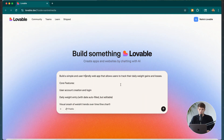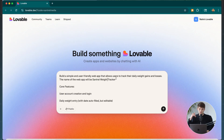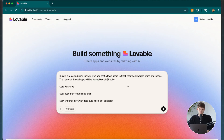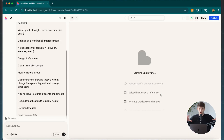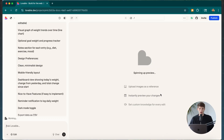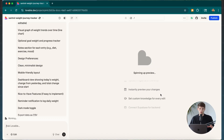Let's also make sure that we name the project. I just named it Central Weight Tracker for the purpose of this video — I'm sure you could come up with a much better name. Once we're set, we can just click the button and lovable is going to get started creating our app.